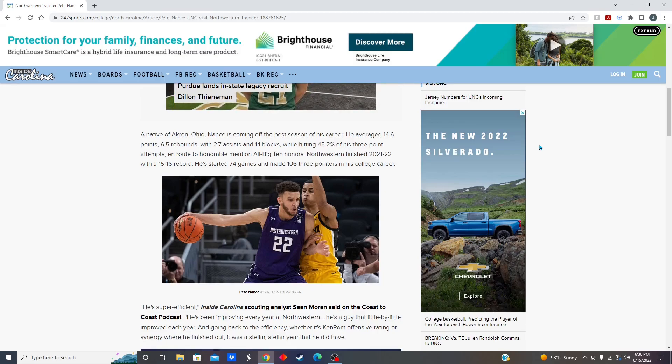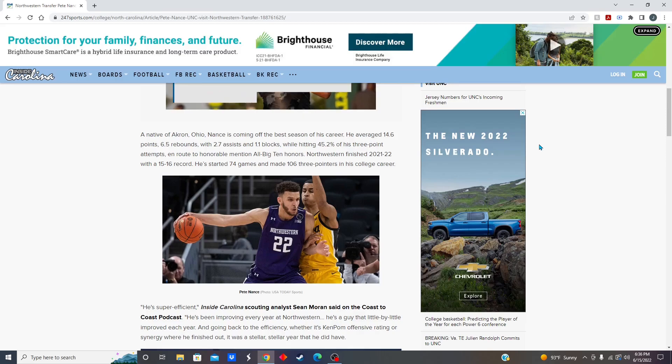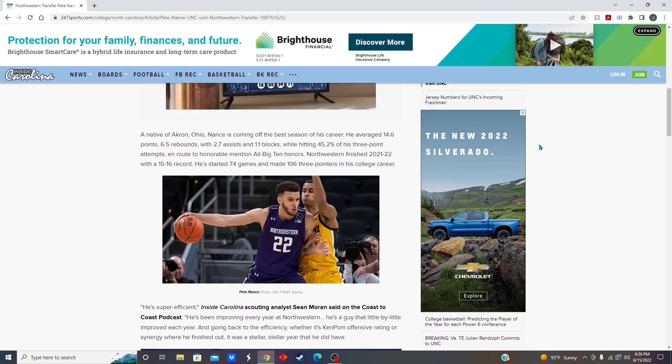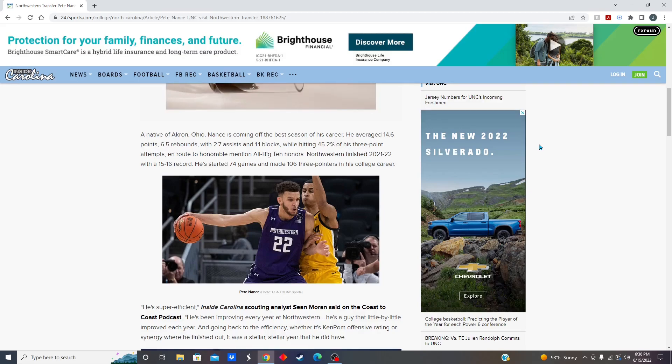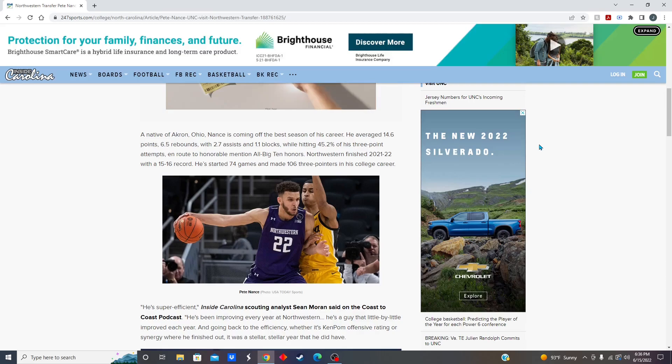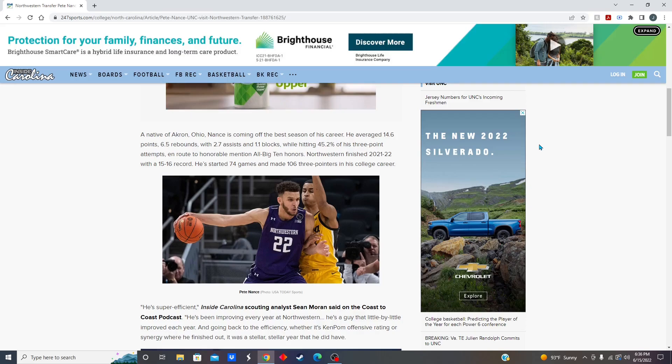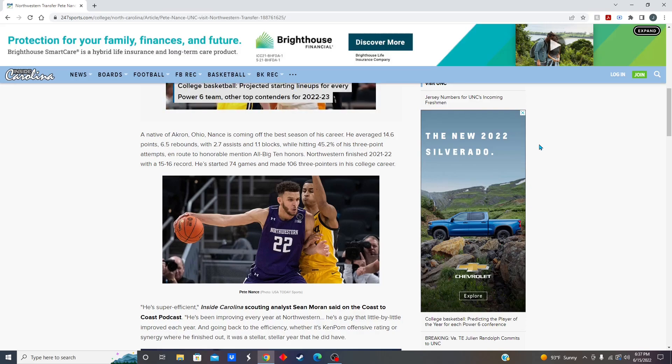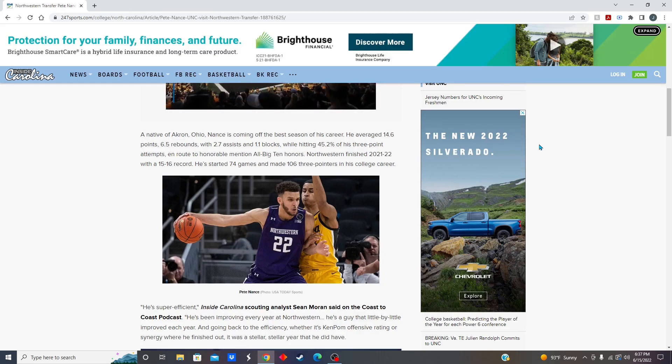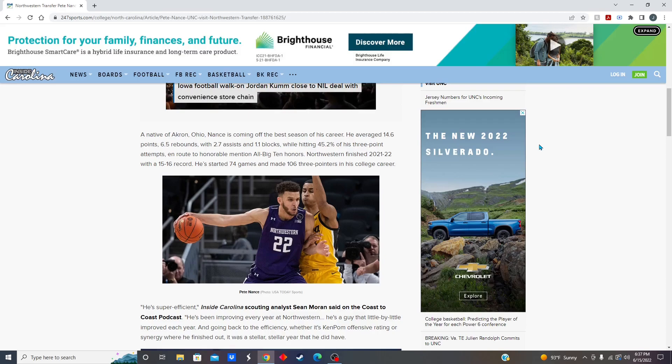You look at Seth Tribble. He was a fantastic player for Team USA this year. So bringing him in, along with Jalen Washington, who was a former five-star recruit, dropped in the rankings because of his knee injury. He hasn't played in a while. And Will Shaver, technically, he was on the team last year, kind of, but he's going to be a freshman this year. And then you talk about Tyler Nickel, who's the all-time leading scorer in the state of Virginia. So this Carolina basketball team is looking loaded, absolutely loaded for next year.